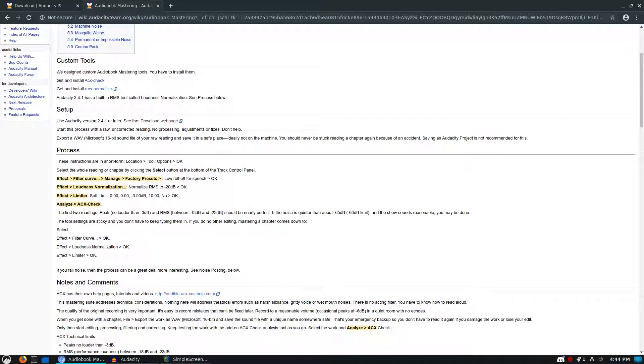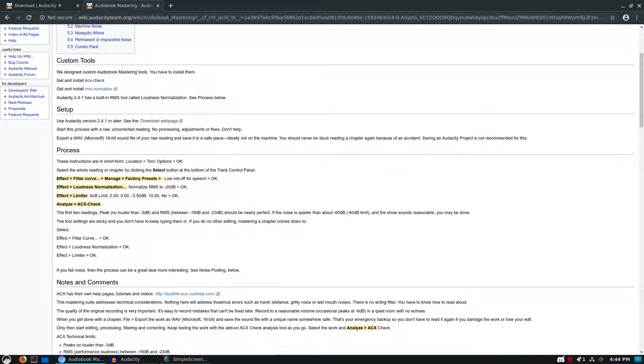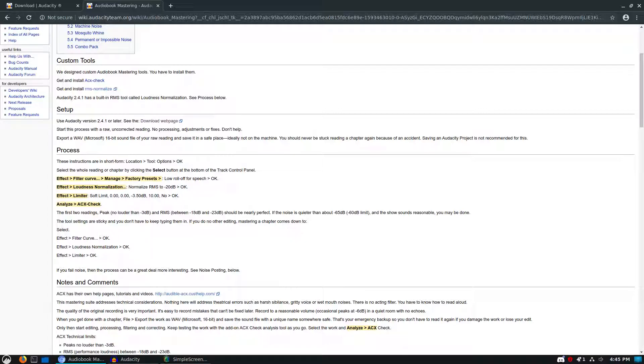Over here we have our basic processes. You can see they did actually change a little bit about how the filter curve... it used to be called equalization. It's now called filter curve. They changed that. It's the same application, they just changed the name. Now we have the loudness normalize, the limiter is still in there, and of course you do need to install the ACX check.